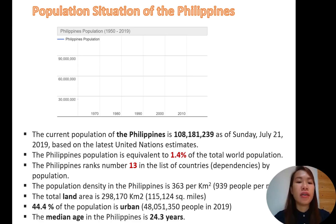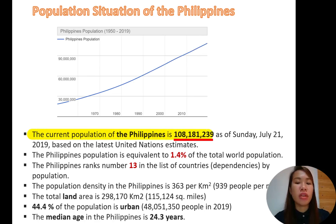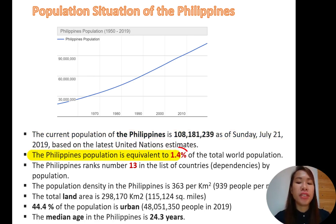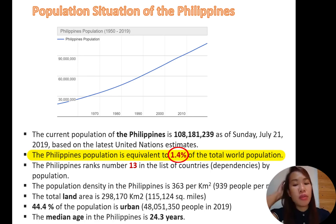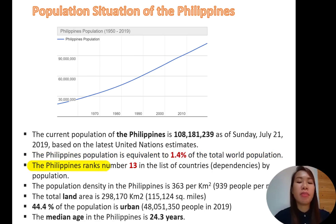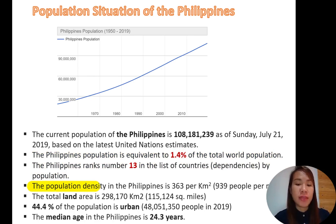Here is the population situation in the Philippines. On the y-axis we have population numbers and on the x-axis, the year. The current population in the Philippines is 108,181,239 as of 2019, based on the latest UN estimate. The population is equivalent to 1.4% of the total world population, and the Philippines ranks number 13 in the list of countries by population. The population density is 363 people per kilometer squared with a total land area of 298,170 kilometers squared.